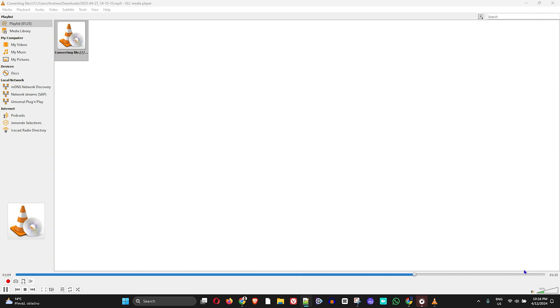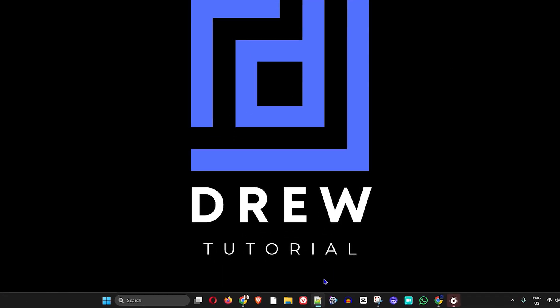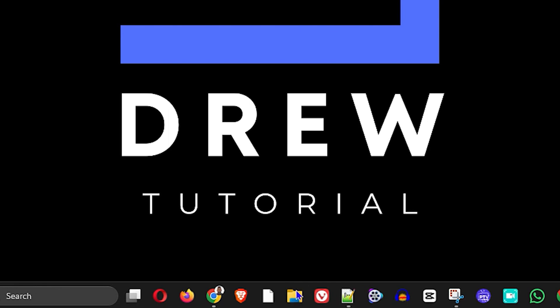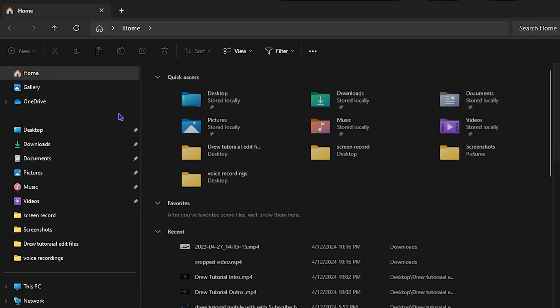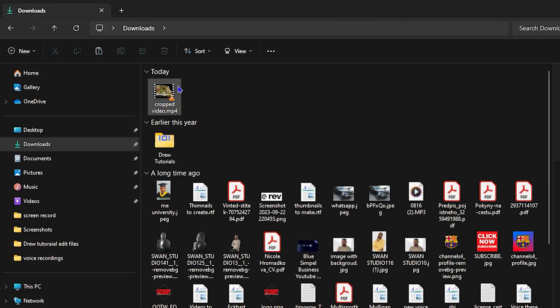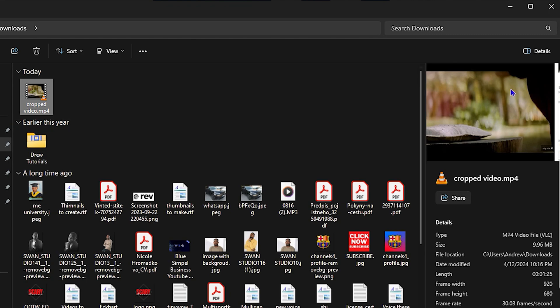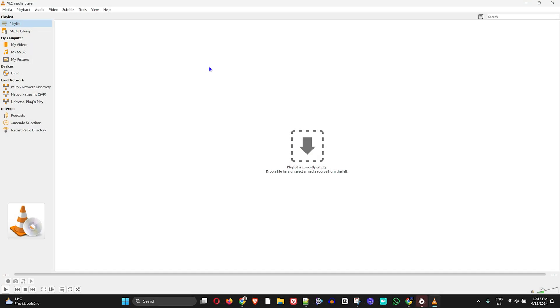Now if I go ahead and close out of my VLC and go to my Downloads folder here, you can see that I now have that cropped video here that I've just done. And that's all there is to it.